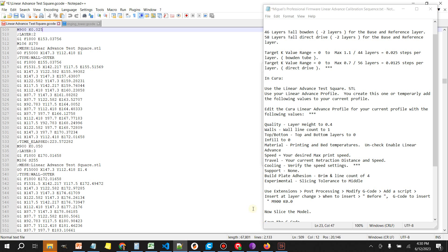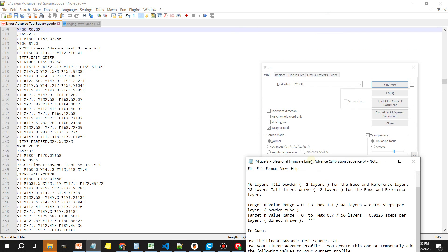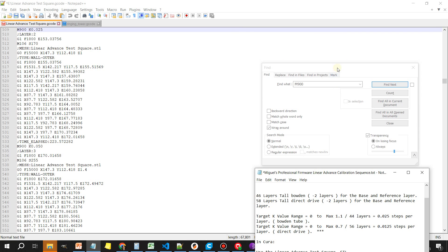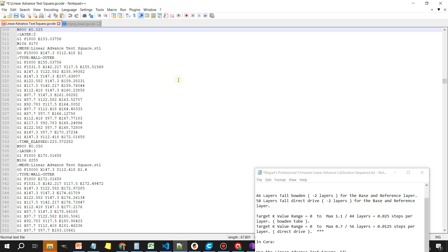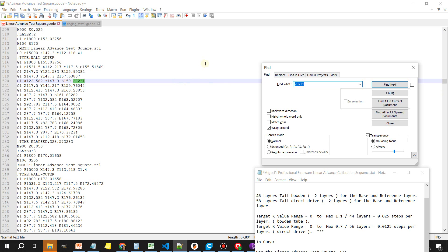Go ahead and open up a program like Notepad++ and open the g-code file that we just saved to the desktop. What you want to do here is do a search. To initiate a search, click anywhere on the document, control F, and you're going to type in M900, click find next.